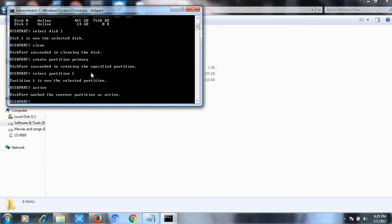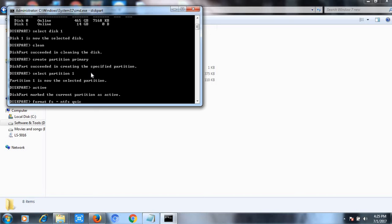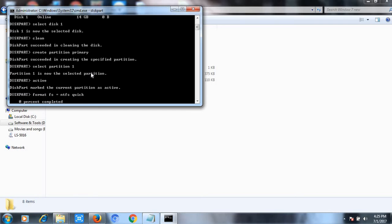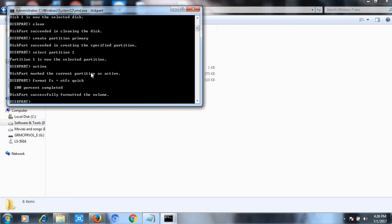Now first of all I have to format my pen drive. So what I need to do is write the command format fs=NTFS. This is an important command, and I will make it quick. Now your format has been initiated and soon it will be completed up to 100 percent. Now your format has been completed. Now I will assign it.